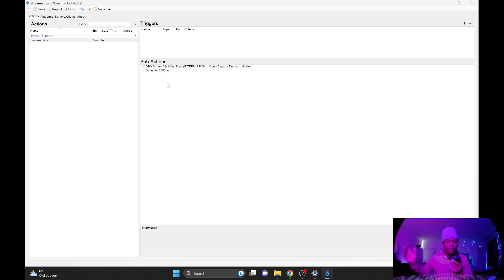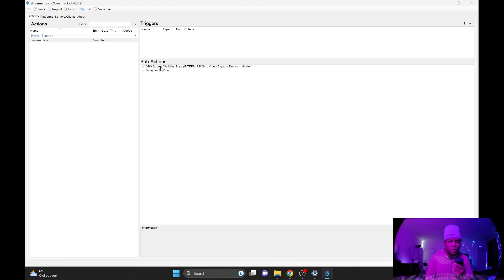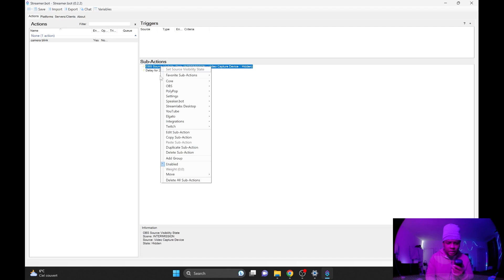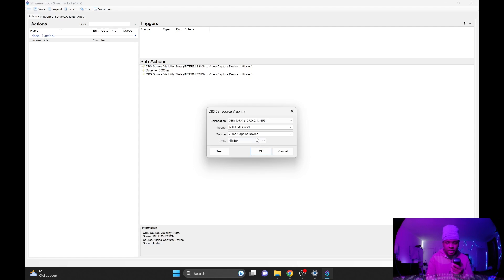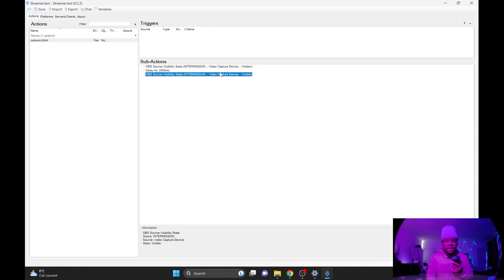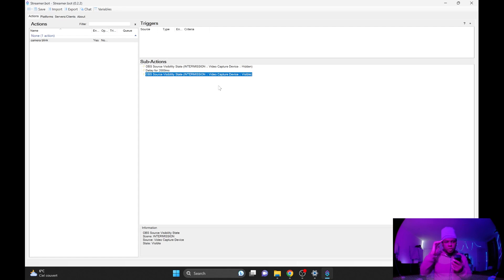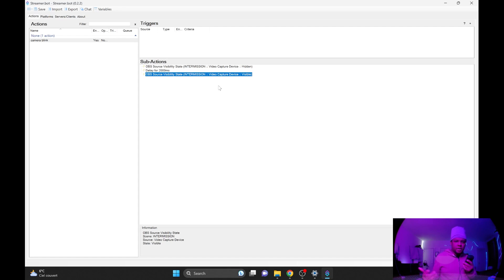Now you can right click and go find the source visibility state again or you can just duplicate the first one. Scroll down, right click on it, duplicate sub action, double click on it to bring up the properties and then change state to visible. Visibility state hidden, wait two seconds, visibility state visible. And this group of sub actions is called camera blink, right? So that's how you get streamer bot to do all the fancy things.